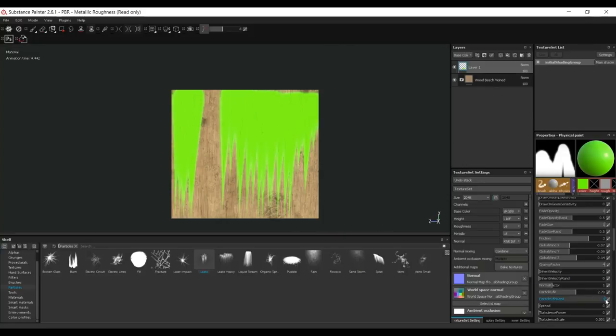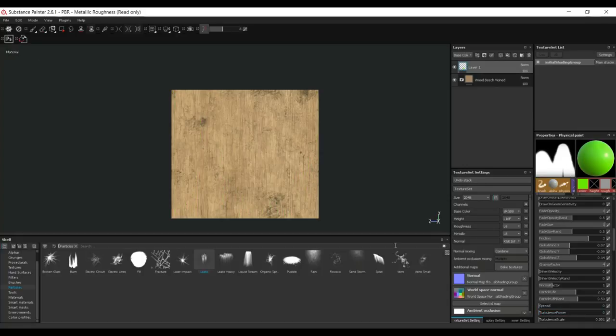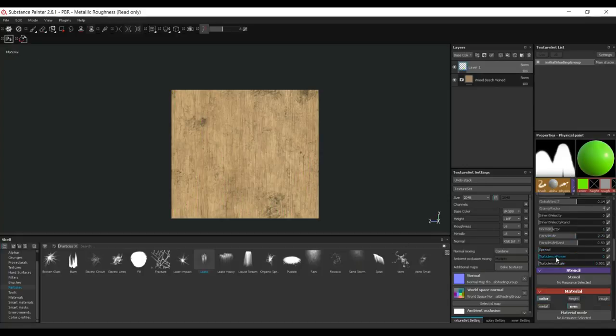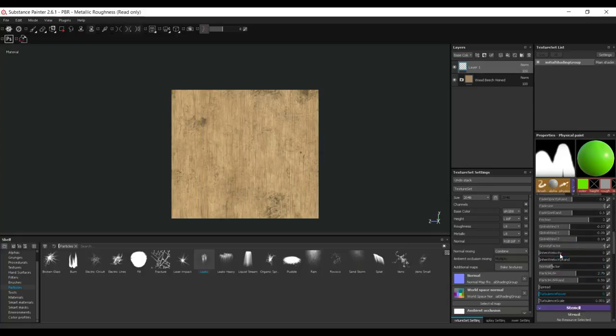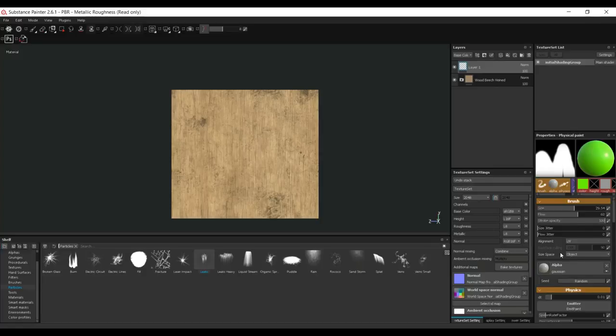Like I said, depending on the particle that you pick you will have different options to play with. So let's do one more. Let's see, we have a vein, let's say a blood vein on skin or whatnot.